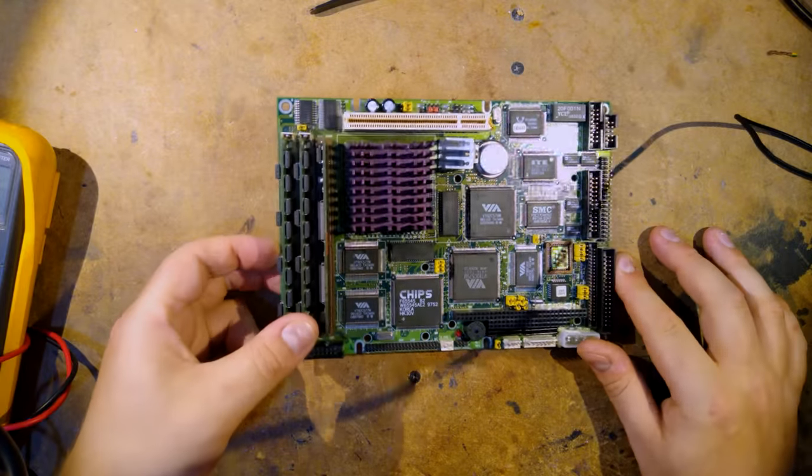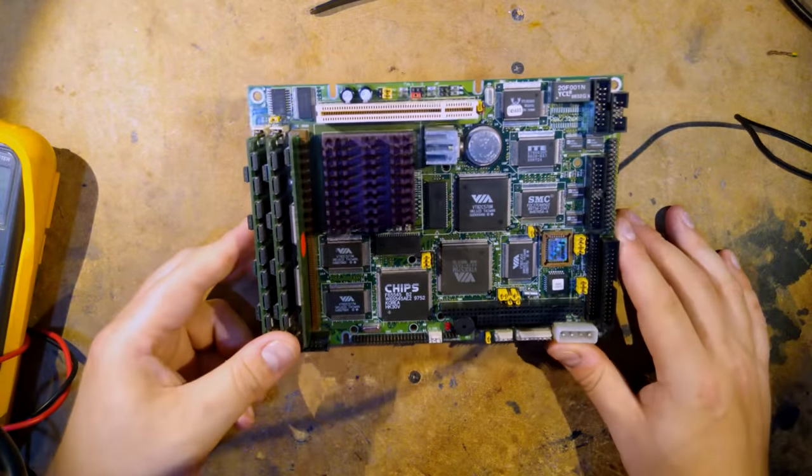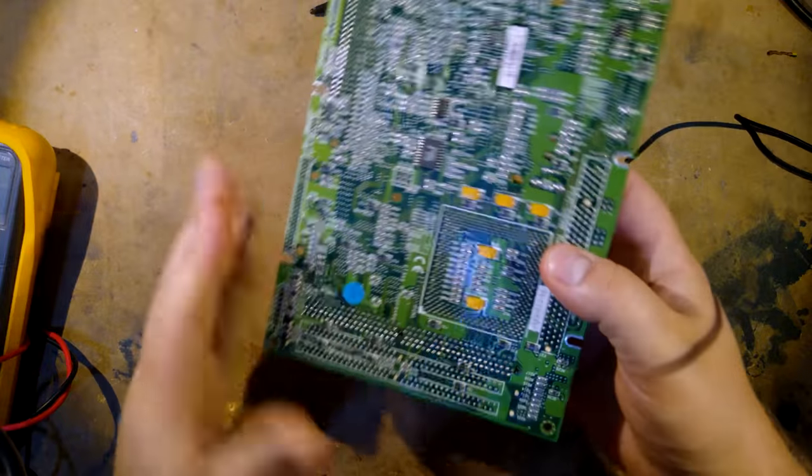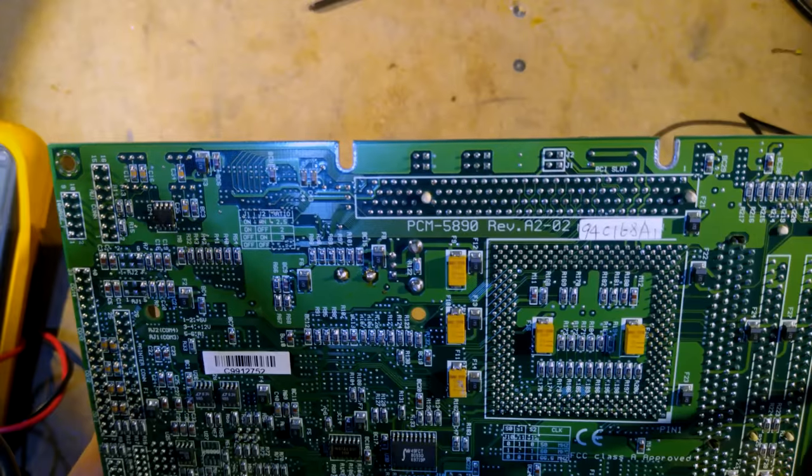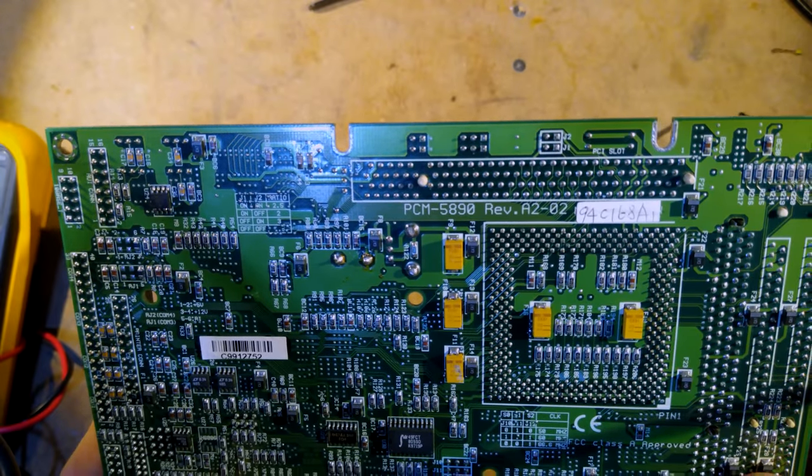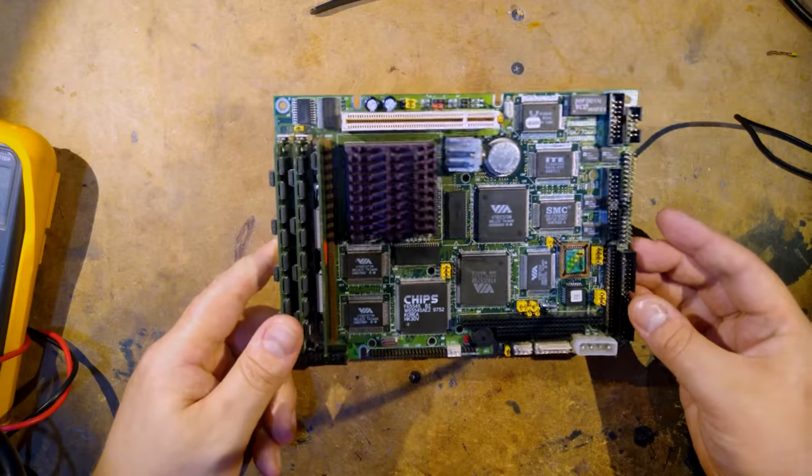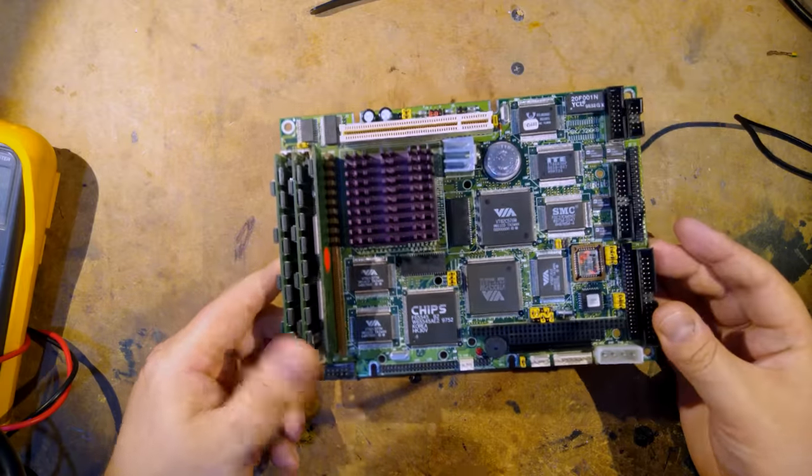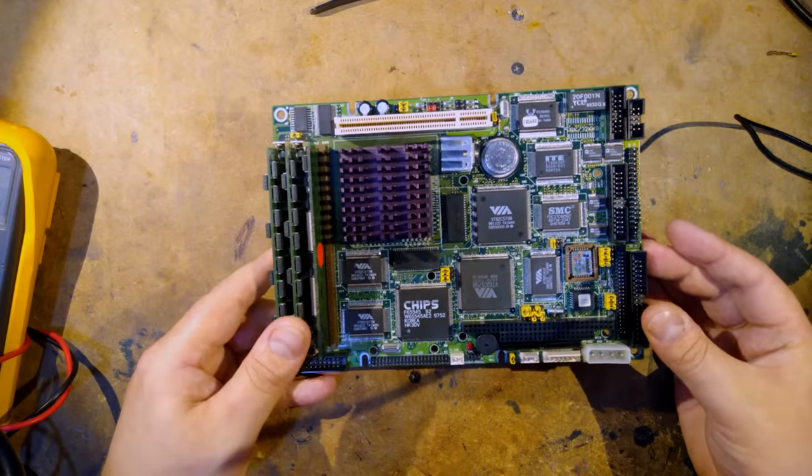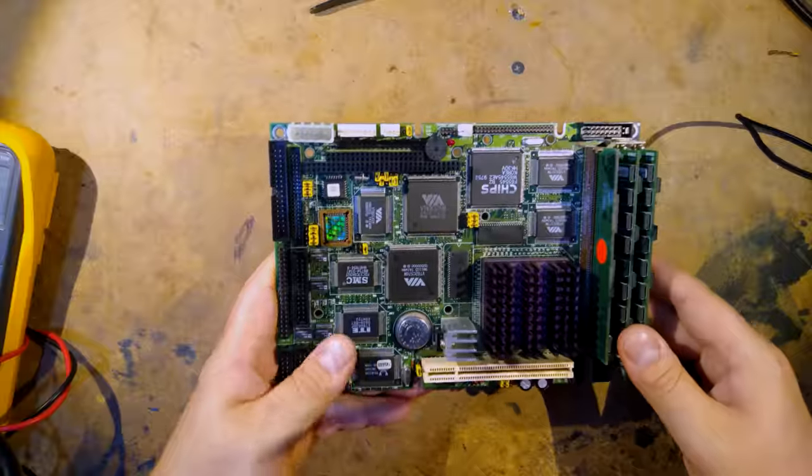Hi. Today we're going to be taking a look at another weird industrial motherboard. This time it's a PCM5890. It's made by a company called Advantech who make a lot of different computers and peripherals for the embedded industrial market.